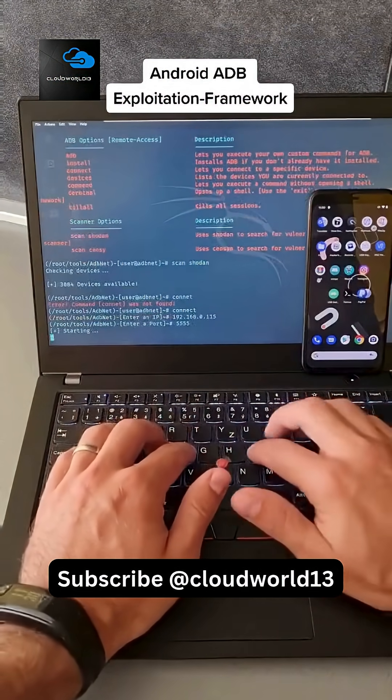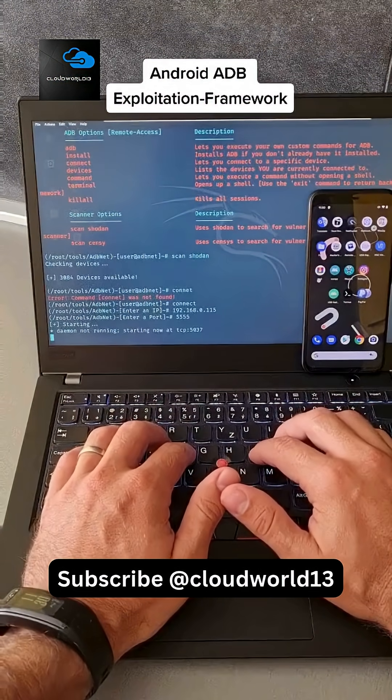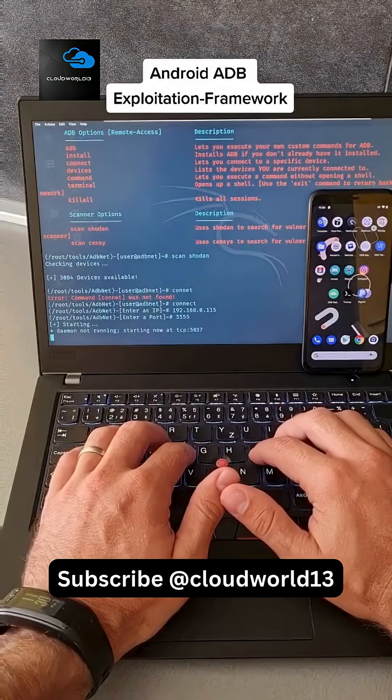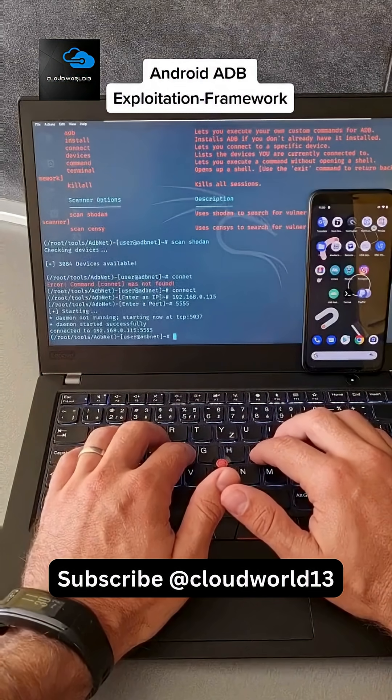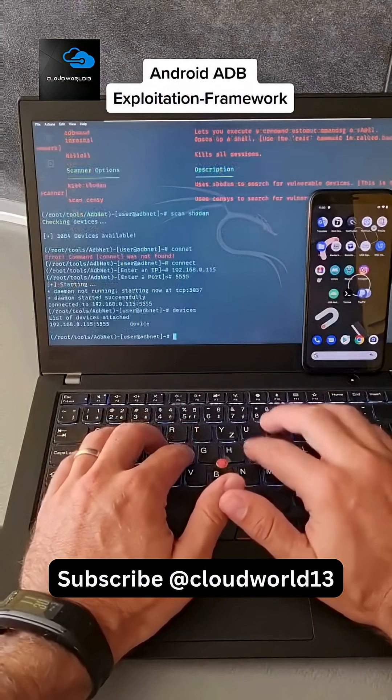Port is default, and we are connected right now. To double-check, we can hit devices.